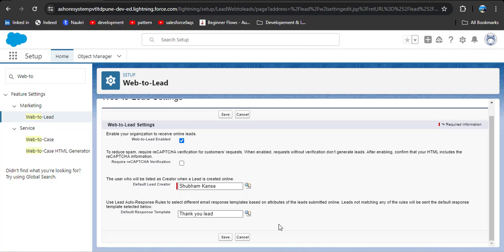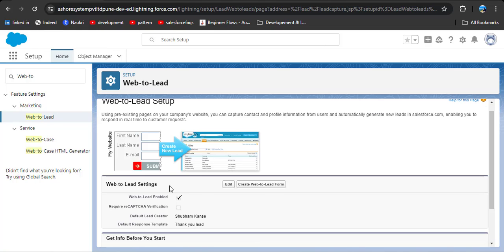I have selected the email template. Then click on the Save button. Now you can see that Web2Lead is enabled, along with the lead creator and the default response template.